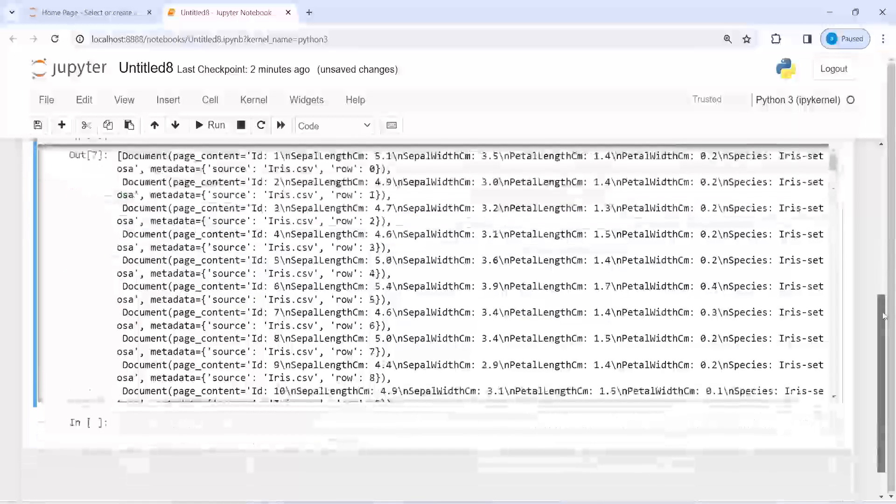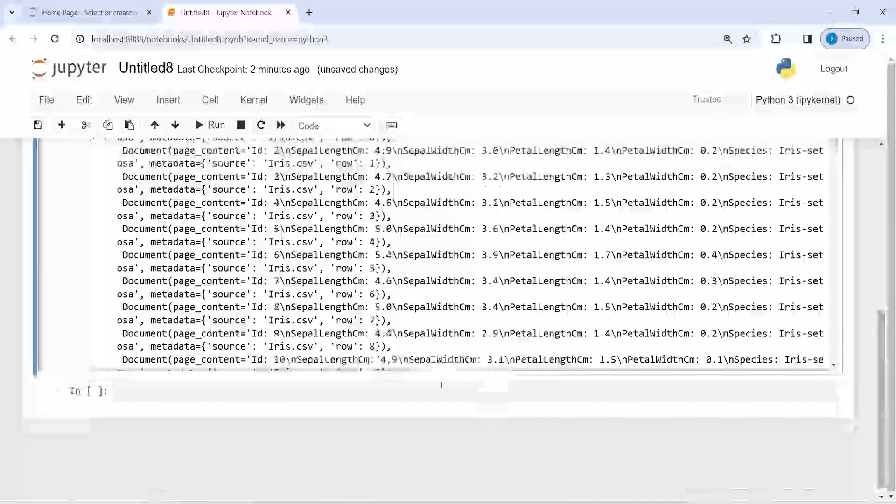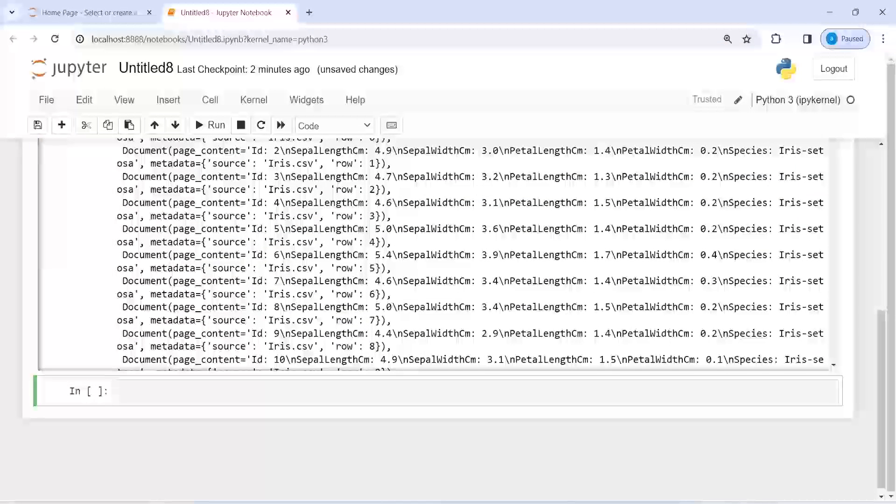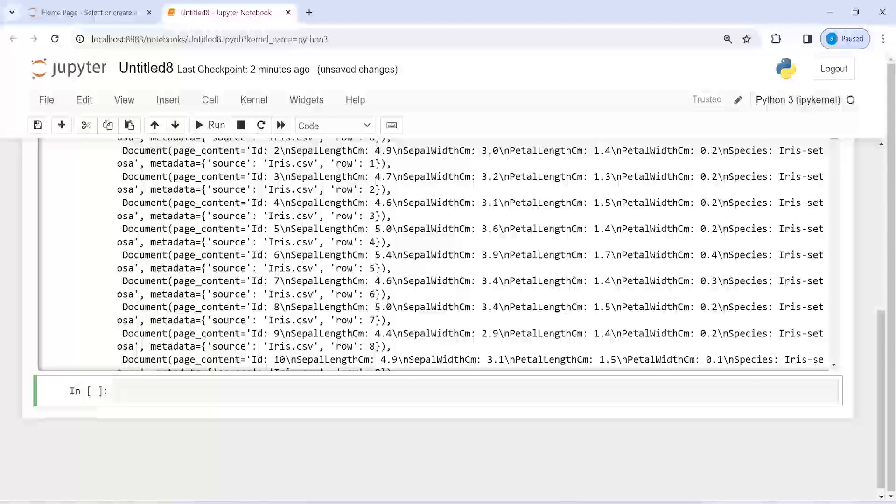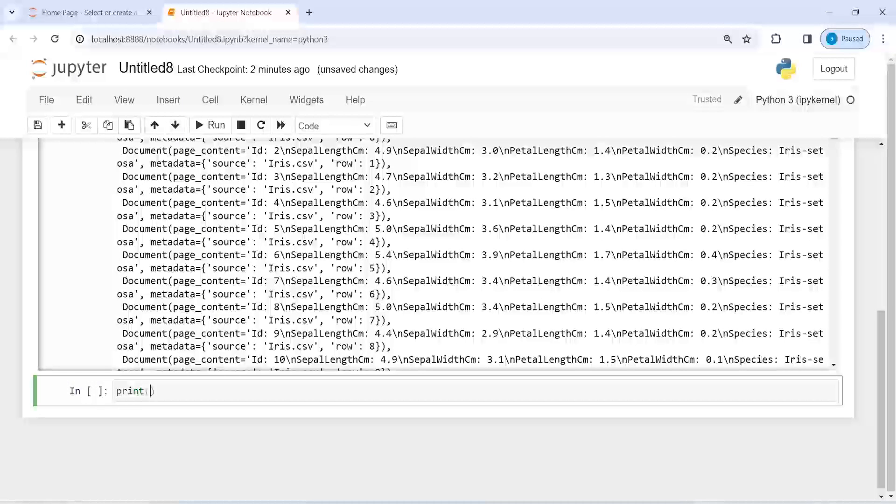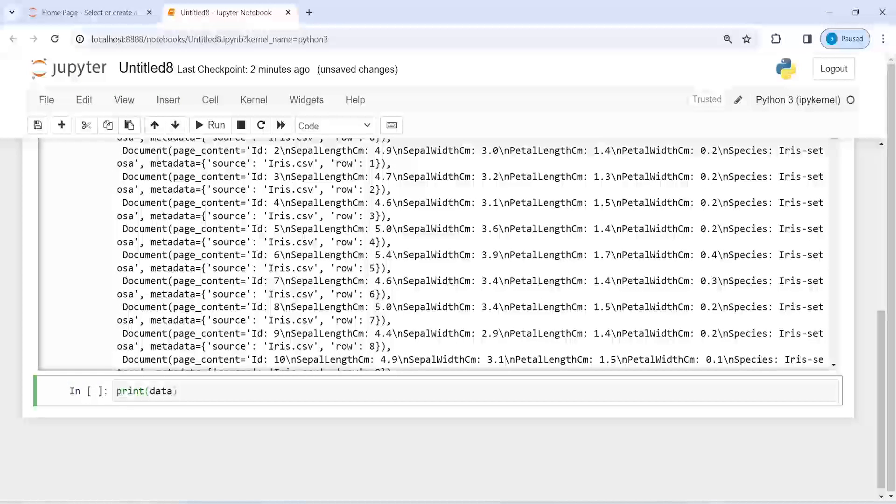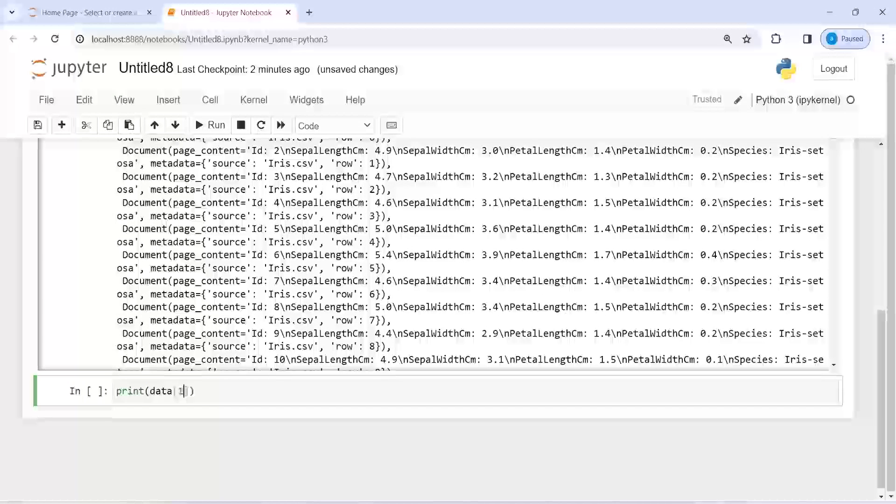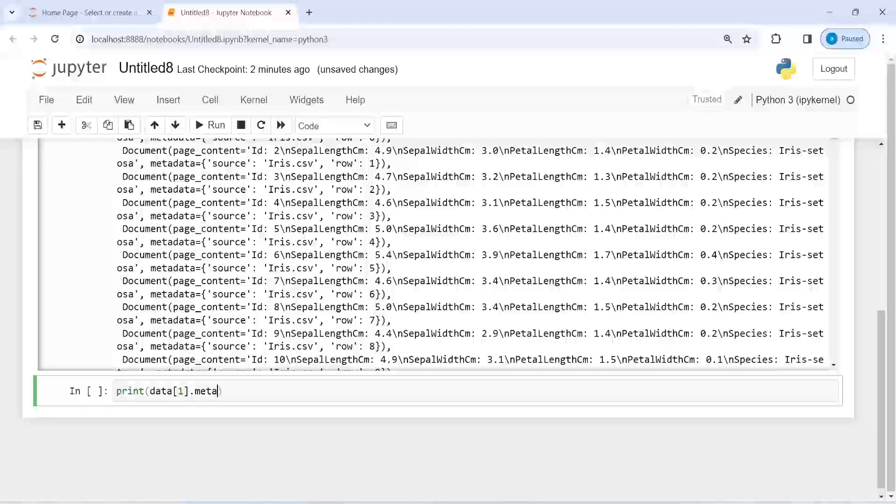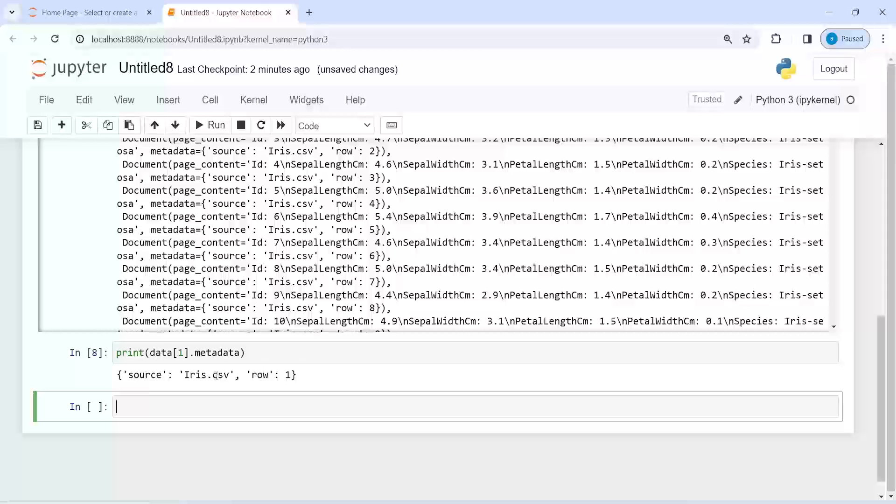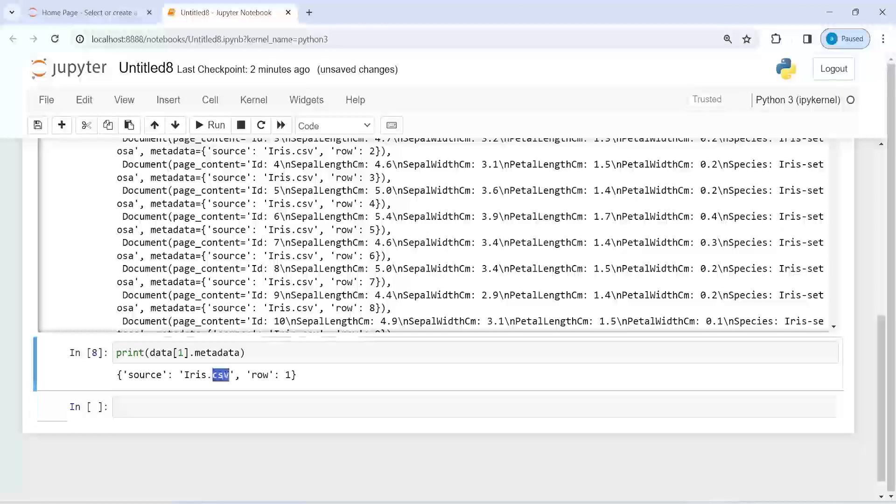Let's make it simple to read. First I am going to write here print data[1].metadata. Here we see that the source is iris.csv, that is our CSV file name, and it has rows. This is the first row.